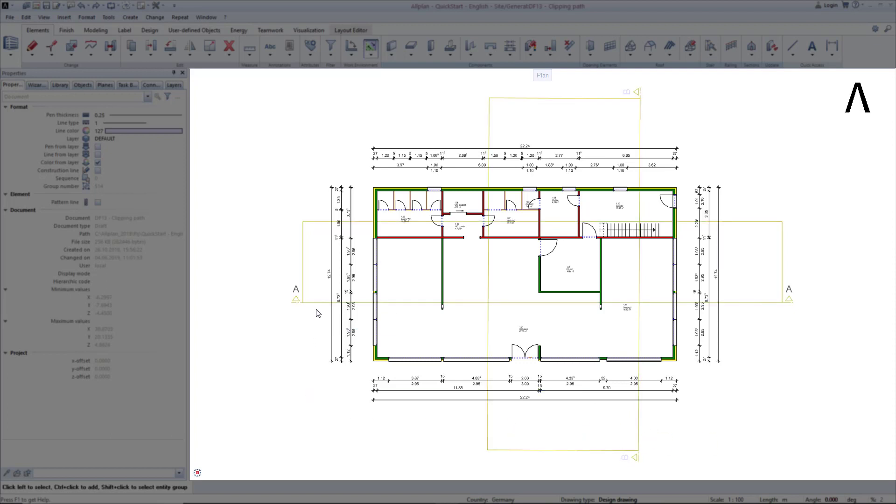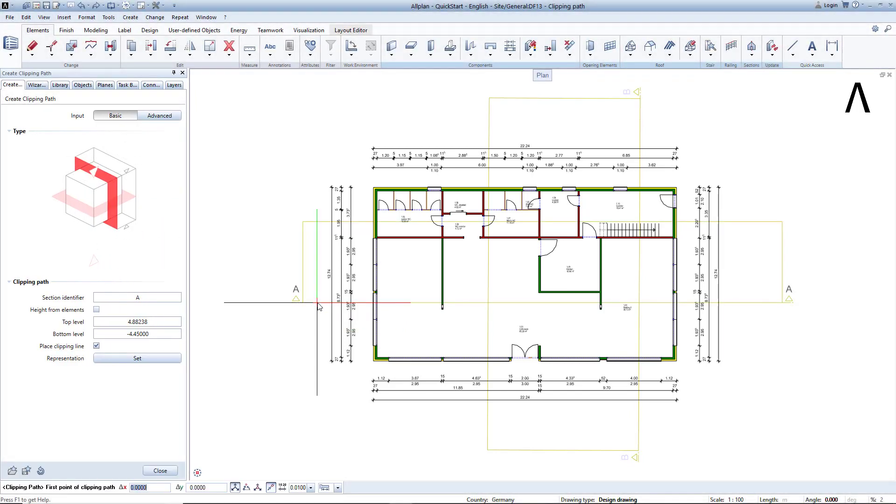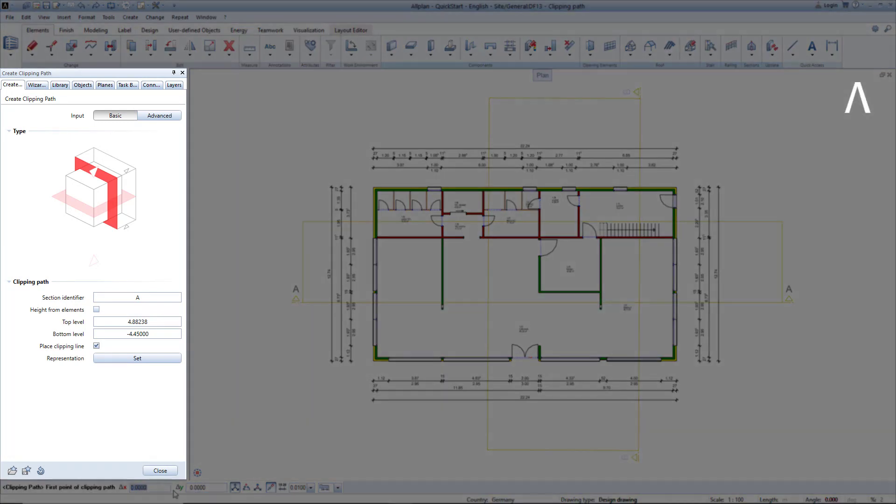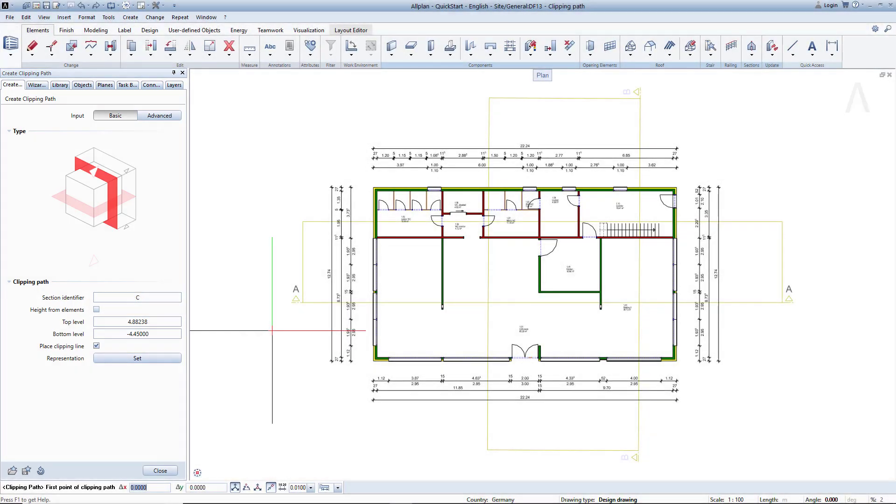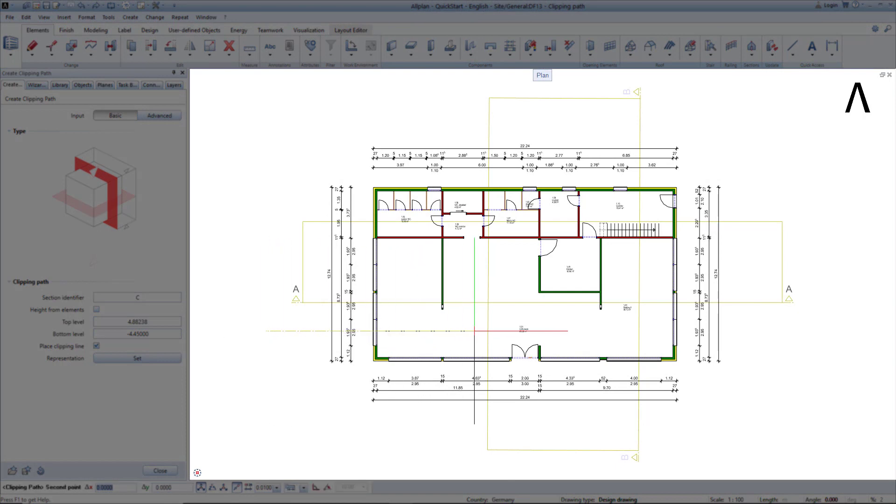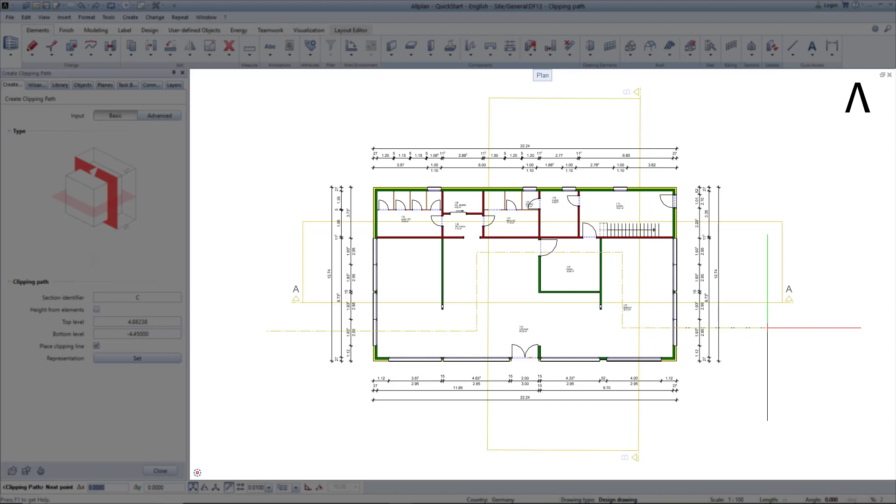As an example, I can quickly create a third clipping path by double clicking on one of the existing ones on the right. Notice in the dialog line the clipping path function has been started. The input of the clipping path is now very easy. In the properties, I change the name to C. Click somewhere in the plan for the first point. Click straight and to the right for the second point. Next, click up and to the right to define a jump in the section cut. Finally, for the last point, click down and to the right for another jump in the section cut.